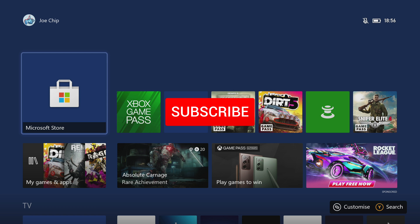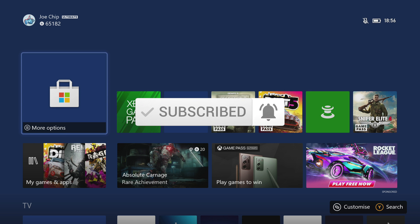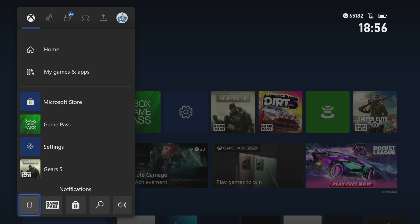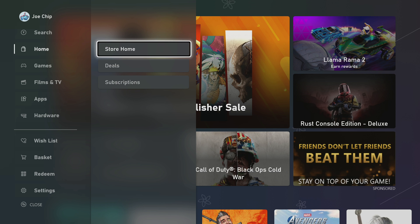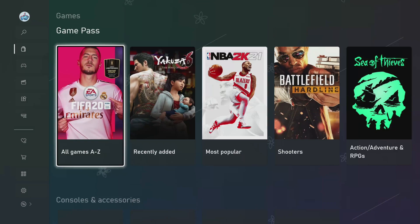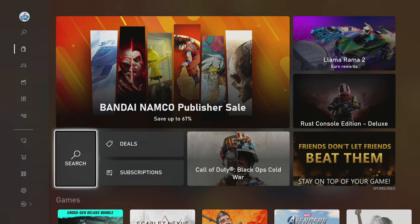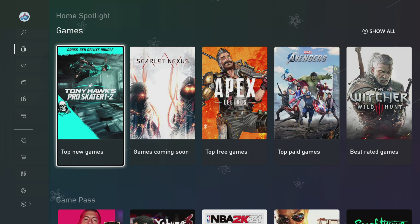First things first, let's talk about the store. I've got the store up here, but normally you could go in by hitting the Xbox Guide button and go down to the bottom and select store. So let's do that and we go into the store. We're actually in the store home at the moment, but if you're not, go to the left, click on store home, then go down to games. We've got games, Game Pass, console accessories, and all the rest of it.